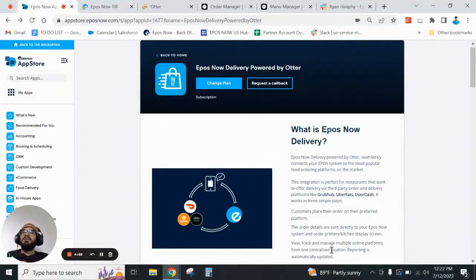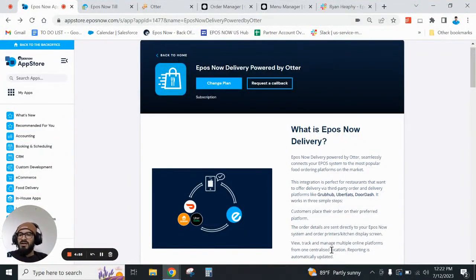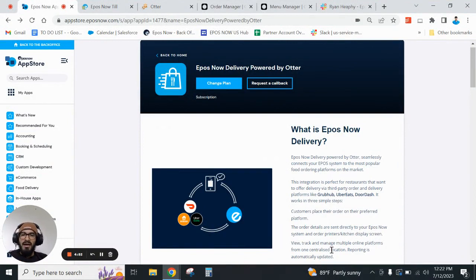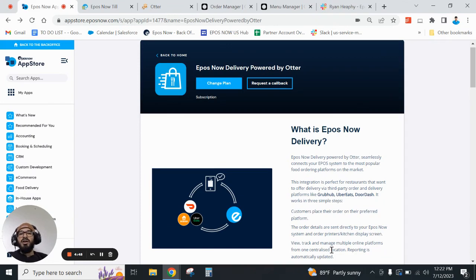Hello everyone, my name is Kevin with EposNow and today I wanted to bring you a quick video explaining our new app which is EposNow Delivery, powered by Otter.